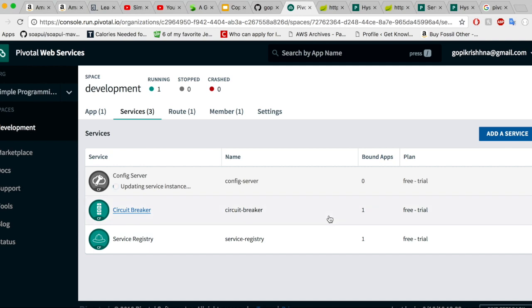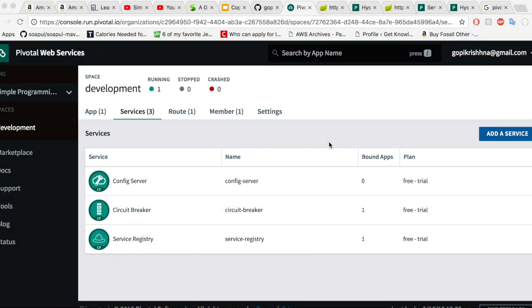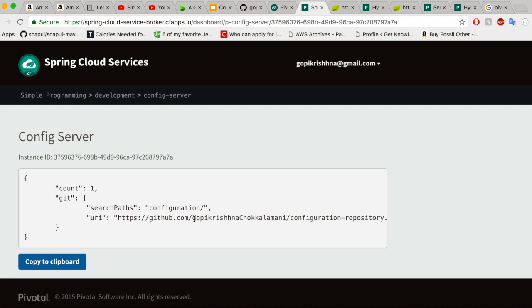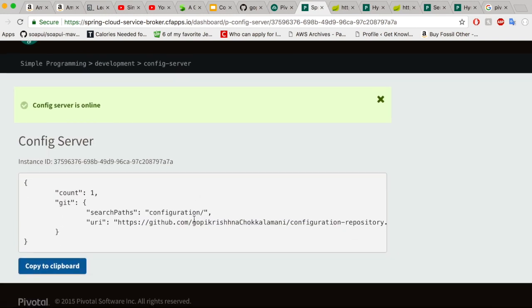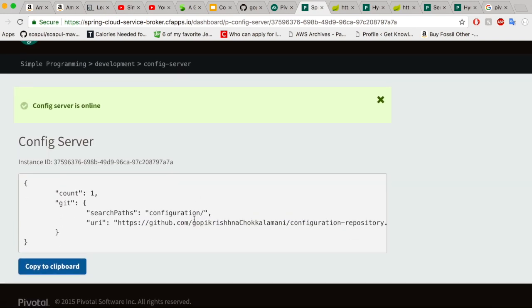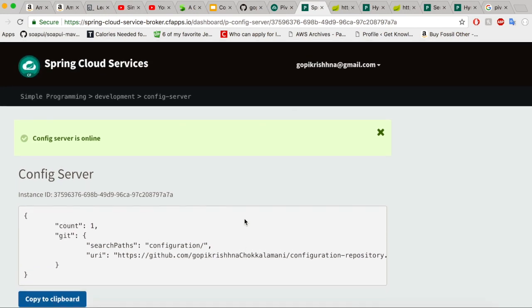Let us give it some time for the config server to get updated with git. Our config server is up and running. Let us click on the config server and click on manage. Our config server is online — it is now successfully connected to our git repository.